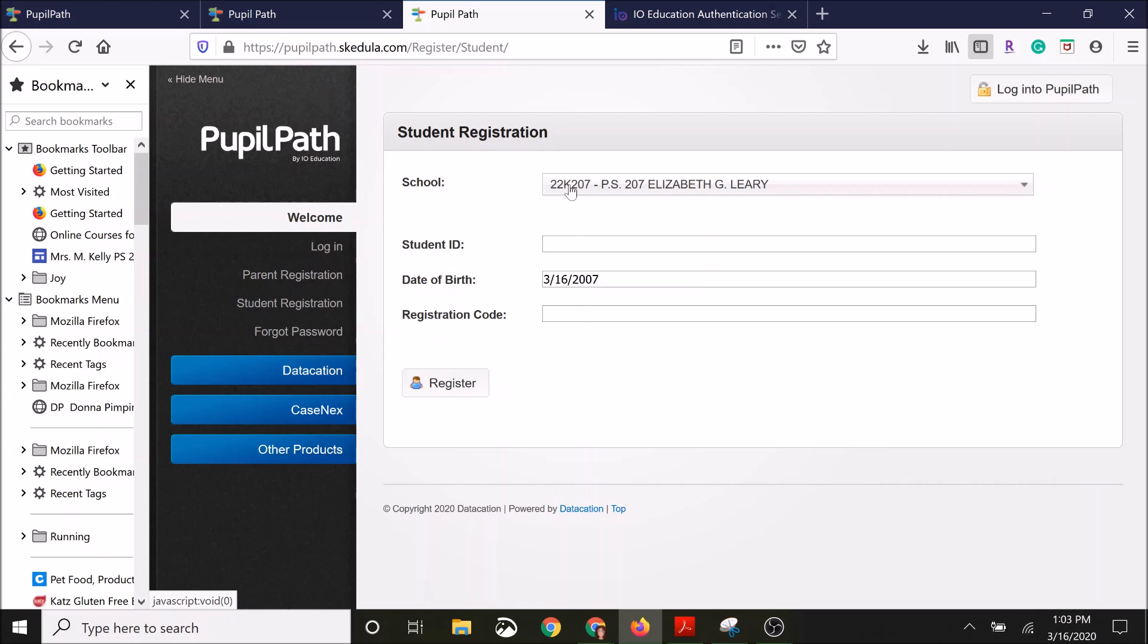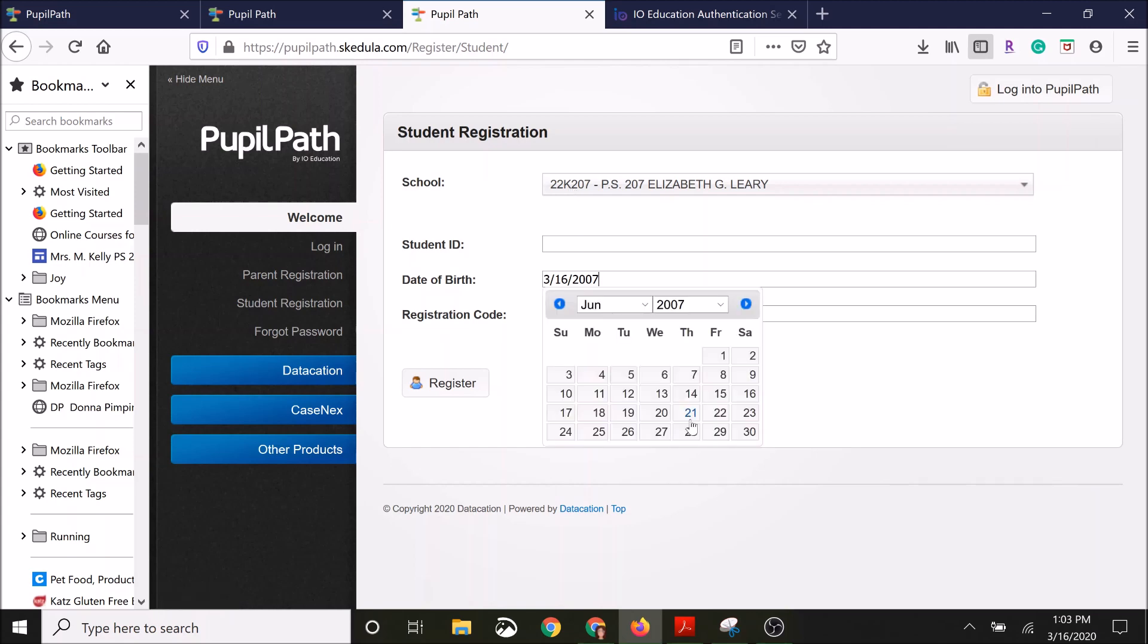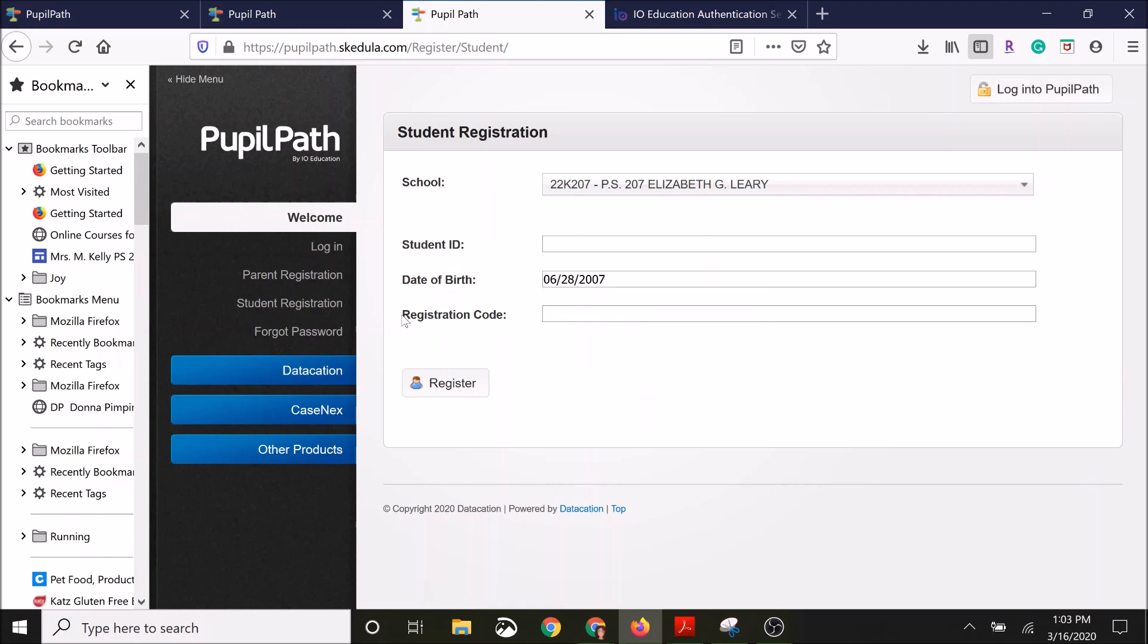And then you're going to use the student ID, which is the OSIS, again on that form that we just looked at. Have the student type in their birthday. It will pop up a calendar so you'll easily be able to navigate. The registration code for students is separate. This is not a password, this is a registration code.